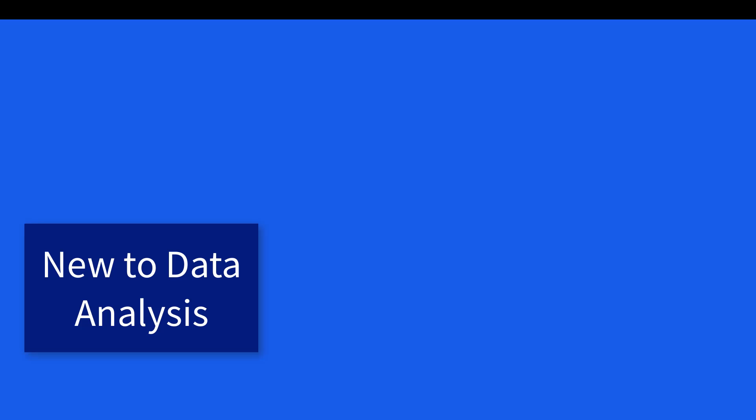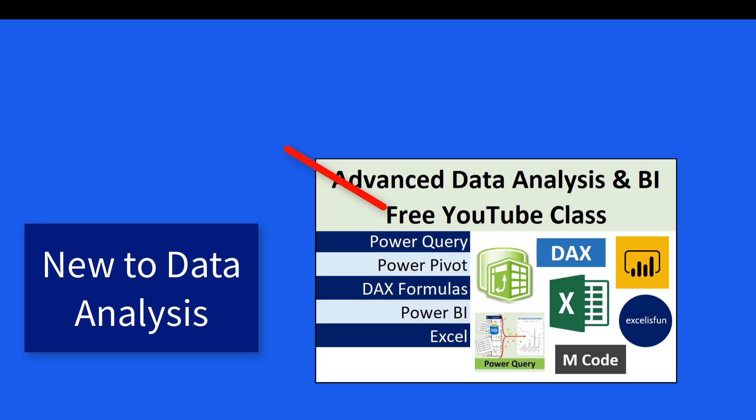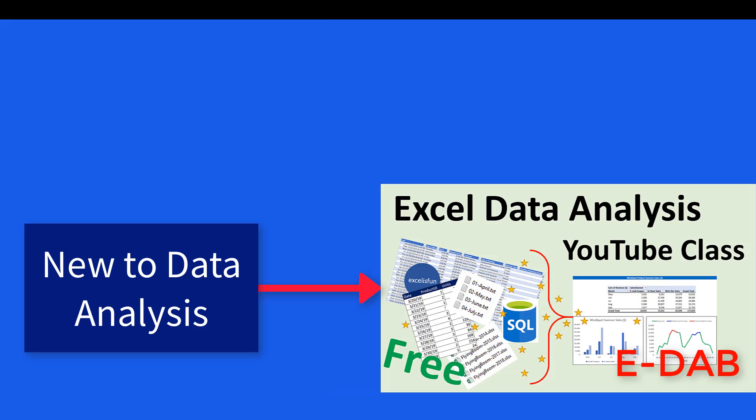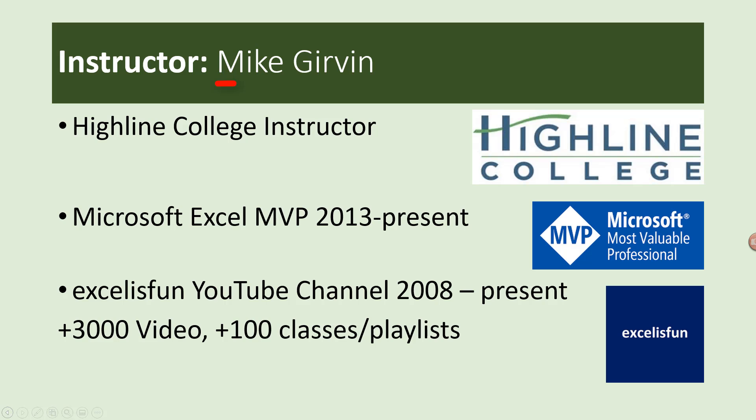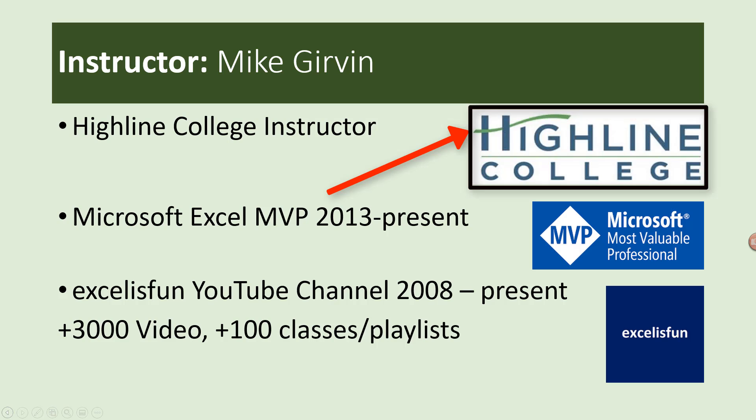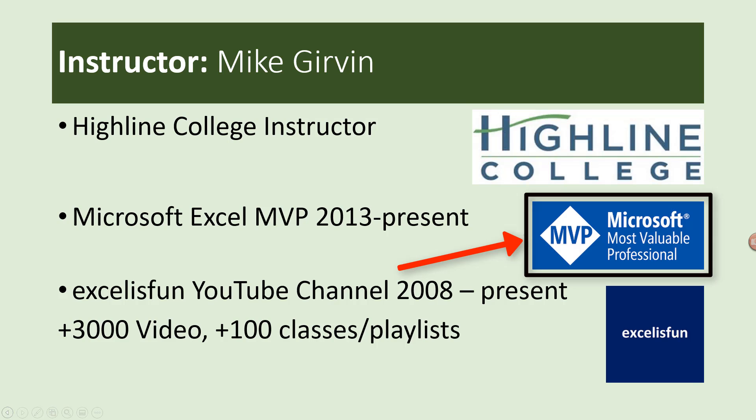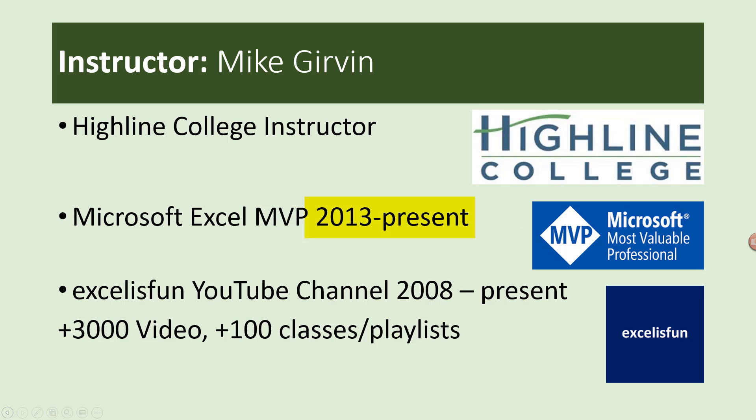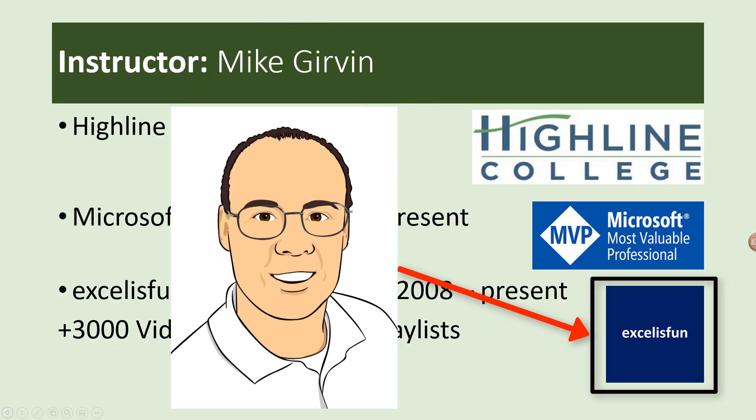If you're brand new to data analysis, this isn't the class for you. Check out my Excel Basics Data Analysis class. My name is Mike Girvin, and I'll be your instructor. I teach at Highline College, and I've been an Excel MVP since 2013. And I'm the creator of the Excel is Fun channel at YouTube.